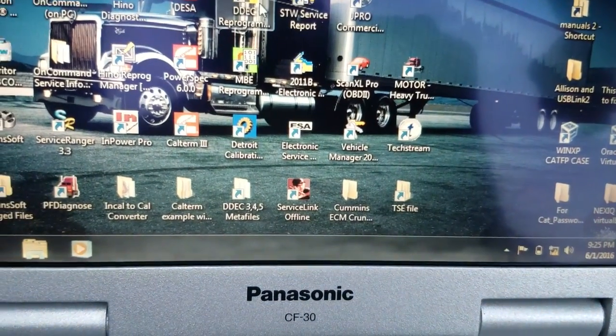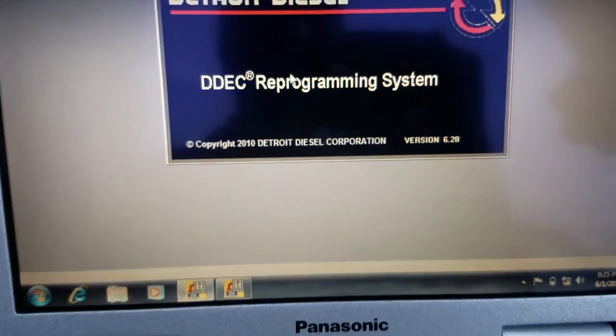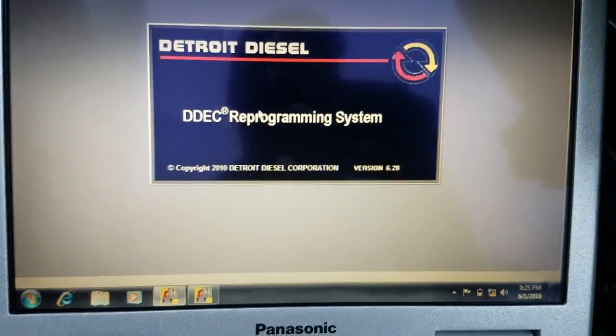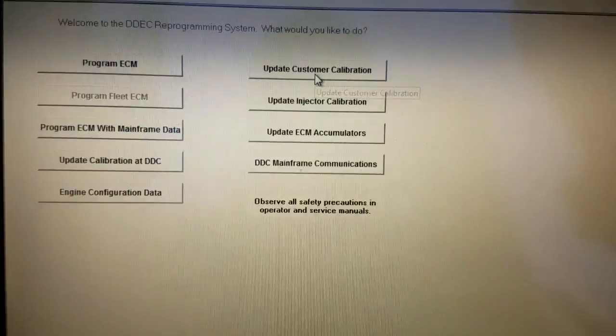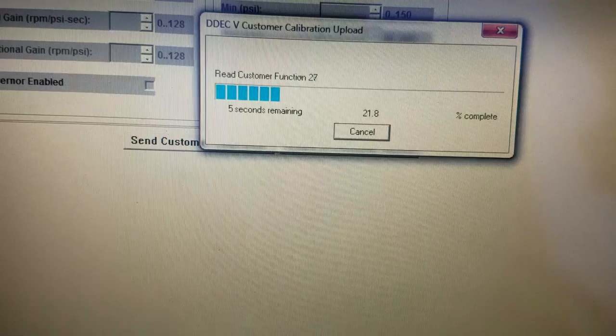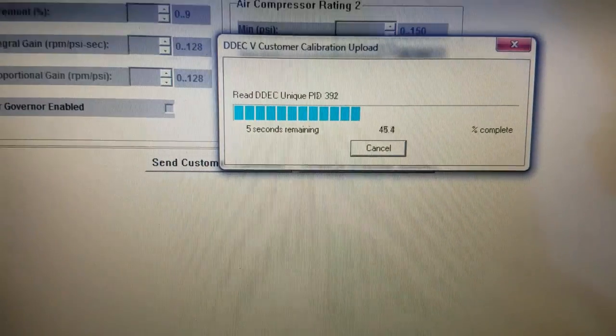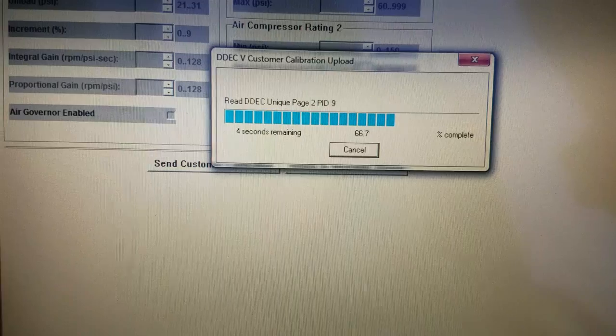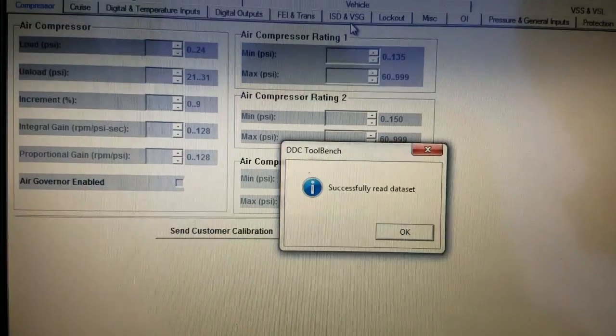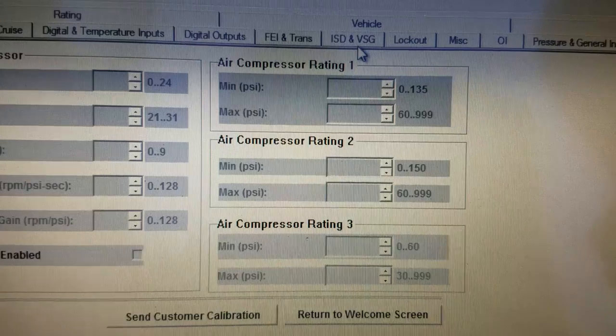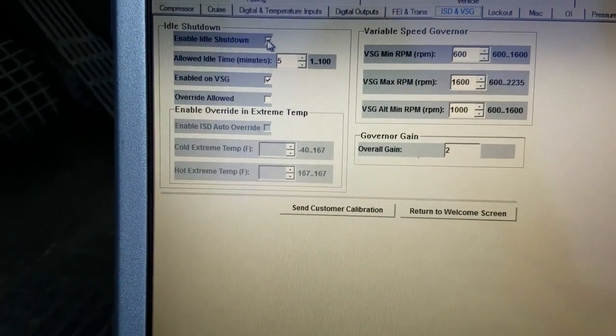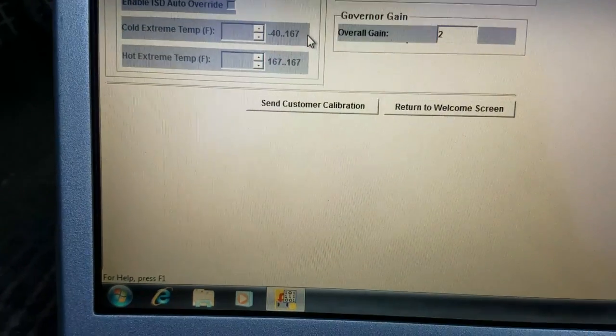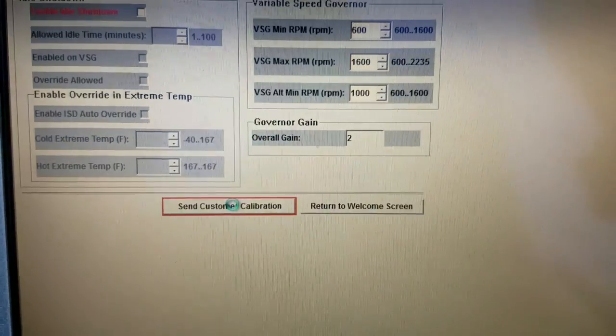We're going to open the DDEC reprogram, go to update customer calibration. It's gonna load that for a little while. Successfully read. Come up here to the ISD ISG, click enable shutdown.